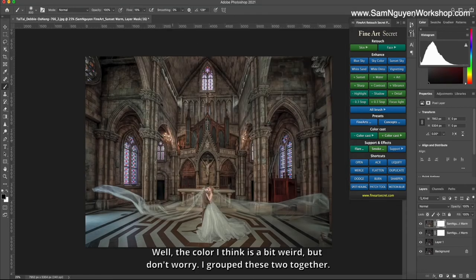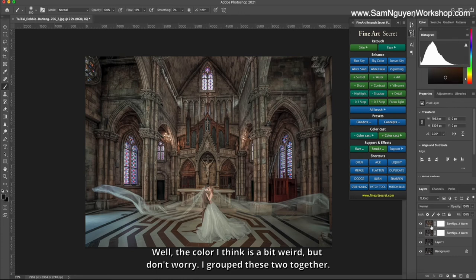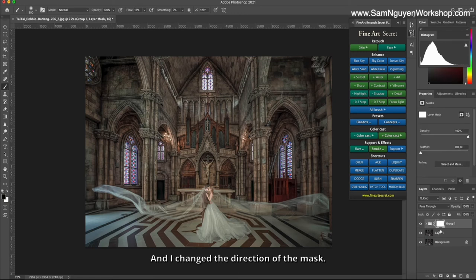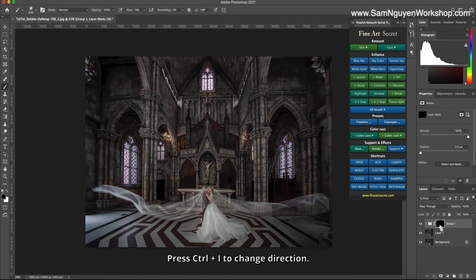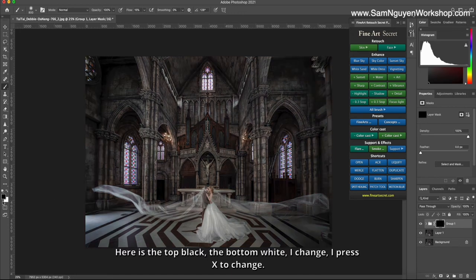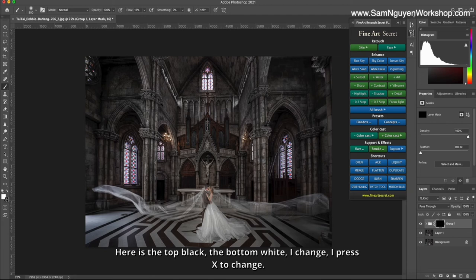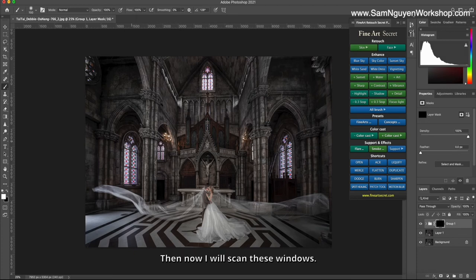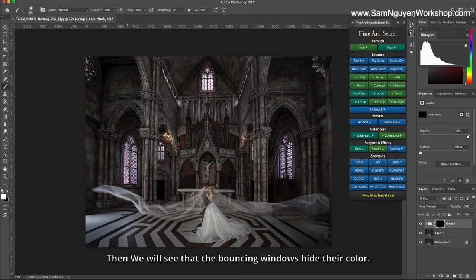Well, the color I think is a bit weird but don't worry. I grouped these two together, after that I created a mask and I changed the direction of the mask. Press Control plus I to change direction. So now this mask is black—here is the top black, the bottom white. I change by pressing X and I increased the flow to 100 percent. Then now I will scan these windows.